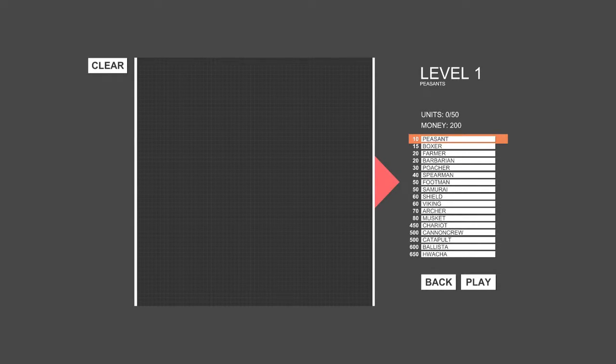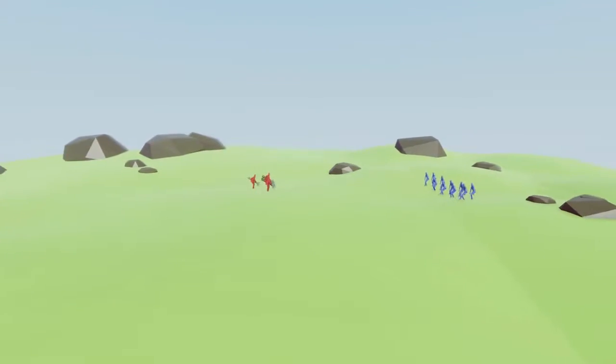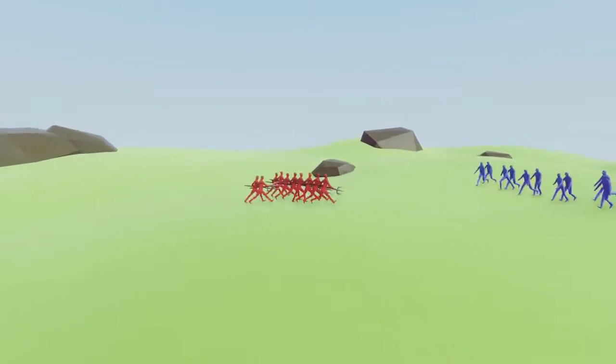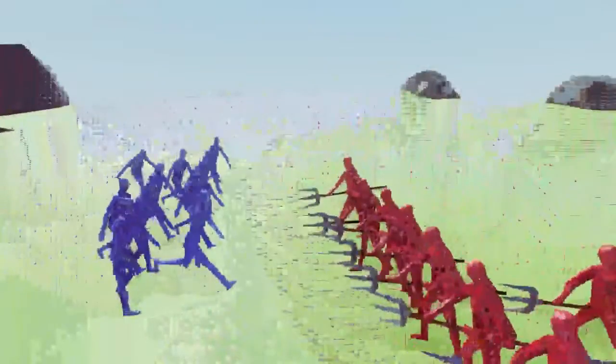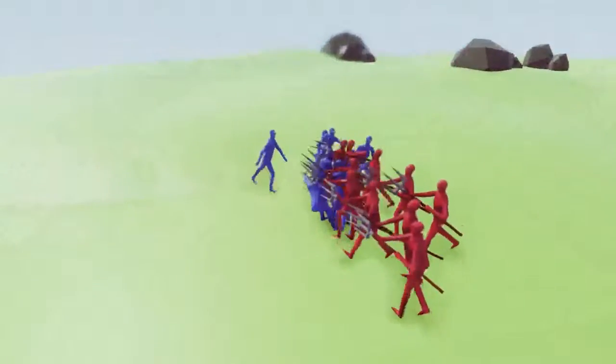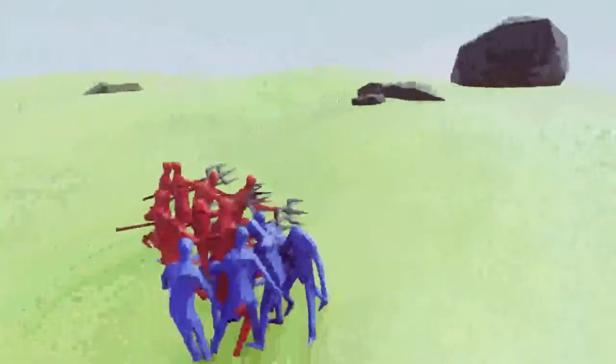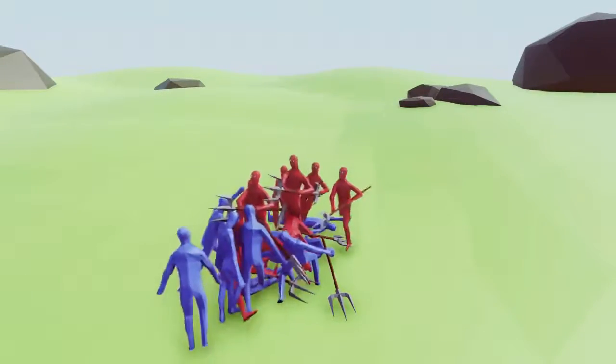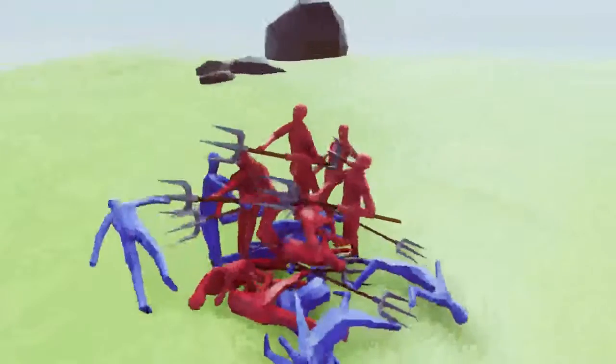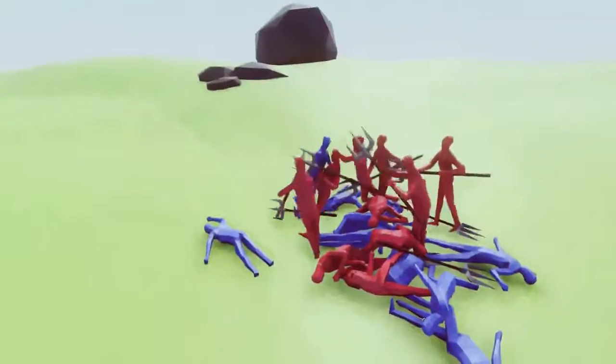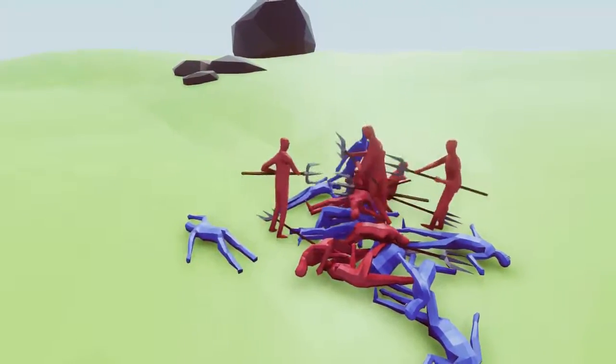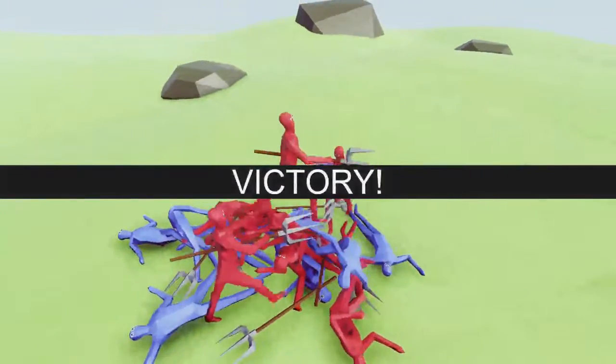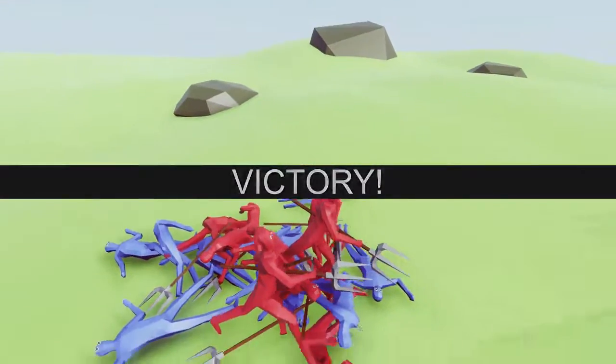It tells you up here that you're fighting against peasants. I'm going to send out some farmers with pitchforks. They just run toward them, attack, and they just flop their arms everywhere to try to fight. I think I'm going to win since my guys have weapons. There we go! Victory! I won! So I'm the red guys.